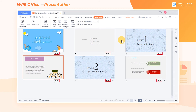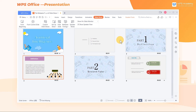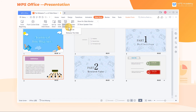In general, we will rehearse all slides by clicking Rehearse Timings, or we can also click the drop-down button and choose Rehearse This Slide to rehearse the current slide. With this function, we're able to control the speed and pace of the speech properly.